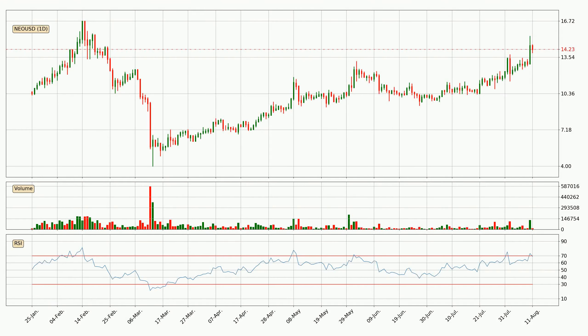Looking at the daily relative strength index, the current daily RSI of 69 is in the upper region, which means that the price is being overbought and a rebound or a consolidation is possible.